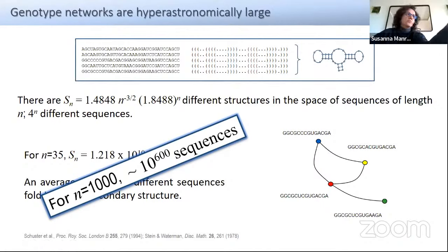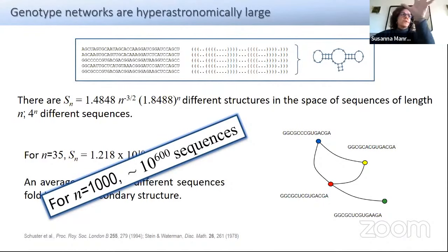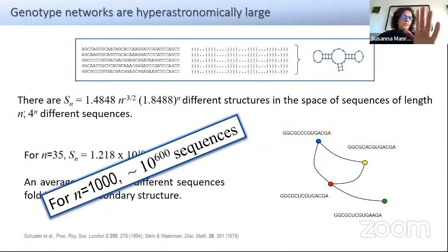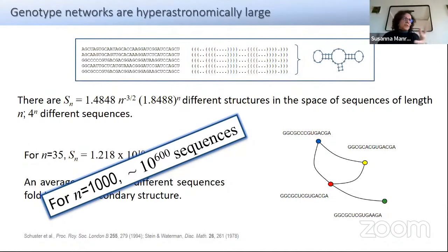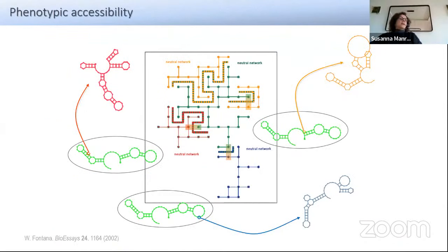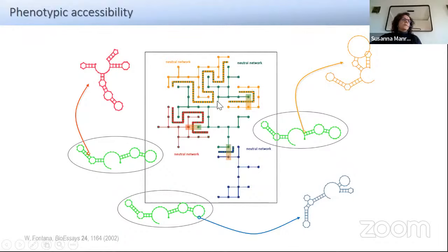These networks are really huge, but average numbers don't mean much because there are many orders of magnitude difference between large and small phenotypes — this we will see. The average is just to impress upon people how large these numbers are. Since networks are very large, we have the idea of phenotypic accessibility: you move in one network of genotypes without losing your phenotype, and you can access many different phenotypes. In the case of RNA, a single mutation can completely change the fold into a different secondary structure.